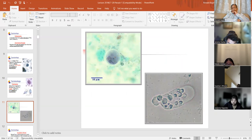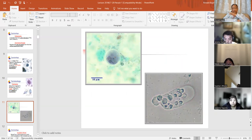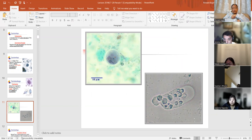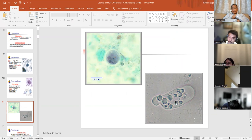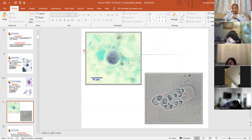Just by taking a step back, the one on the left is almost a perfect circle, so that's a cyst. The one on the bottom is not circular, so that's a trophozoite. Cyst versus trophozoite.